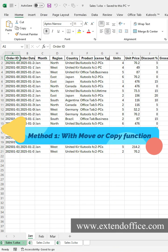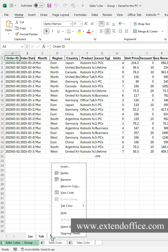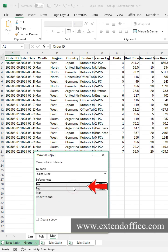Method 1: with move or copy function. Select the worksheets in the original workbook, right-click a sheet tab, and choose move or copy.